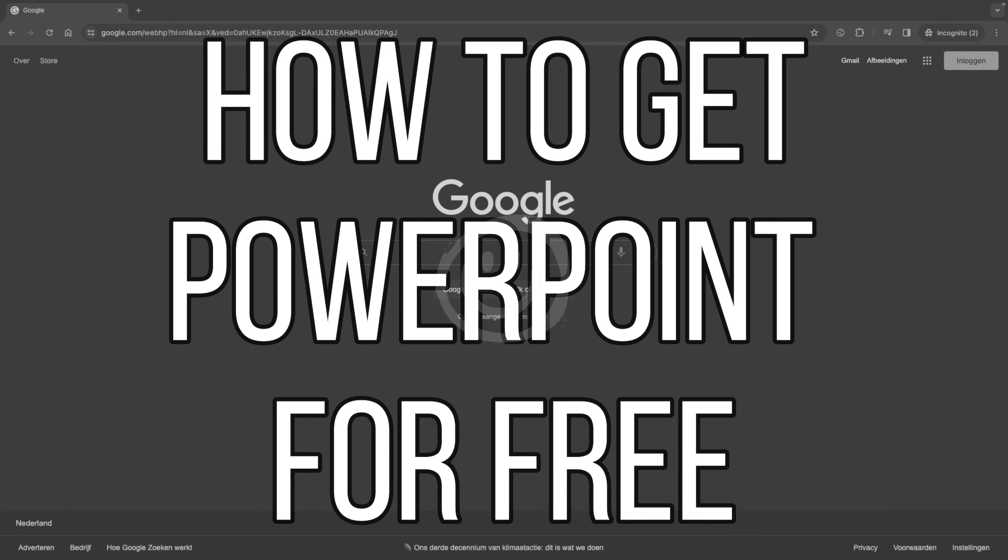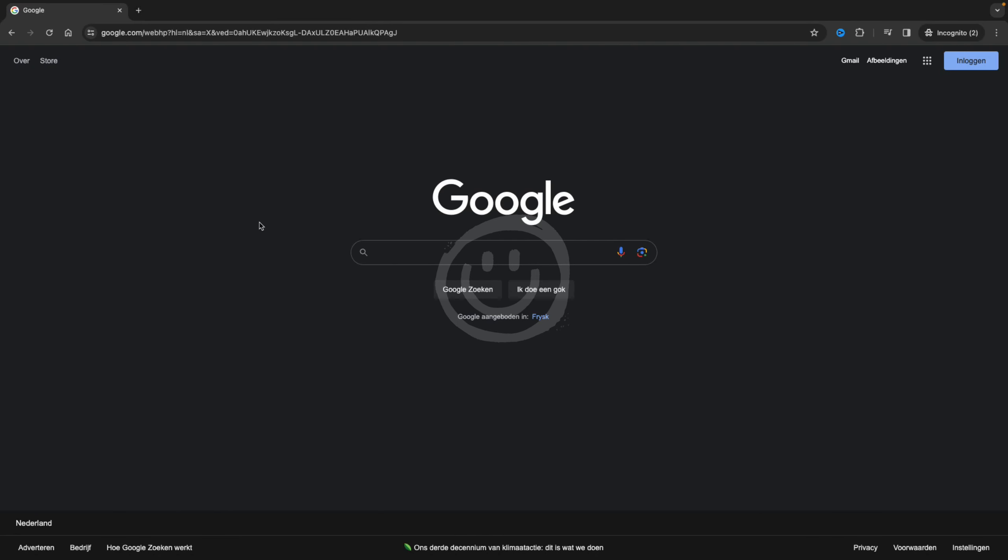In this video I'm going to show you how to get PowerPoint for free. There are multiple methods, but I'll focus on how you can get PowerPoint for free by using the browser.